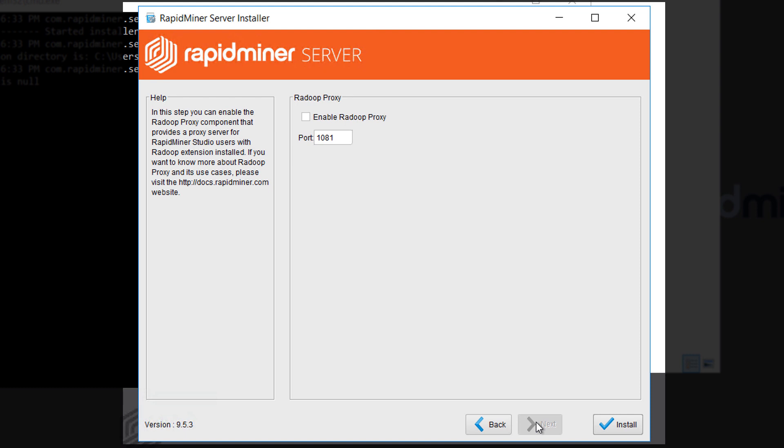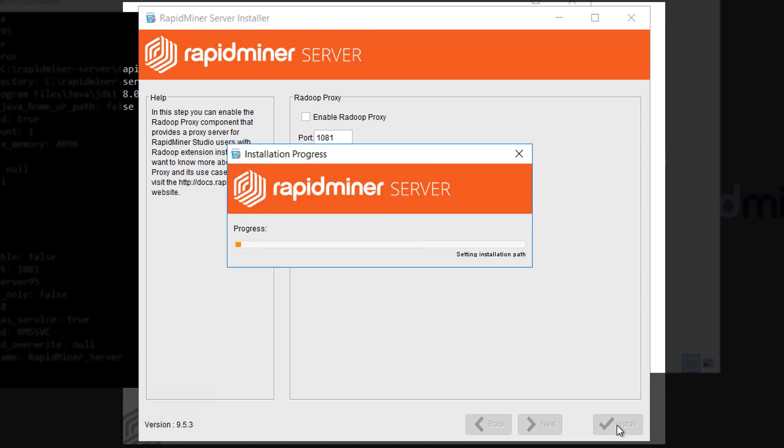In case you're using the Redoop extension to integrate RapidMiner Studio with your Hadoop cluster then you can enable a Redoop proxy here on this last page. The Redoop proxy lets you tunnel all Redoop connections through a single machine residing on the edge of your secure Hadoop cluster and so it makes the networking configuration easier. You can also install the Redoop proxy on another machine or just run it manually. Please refer to our docs page for more details on that.